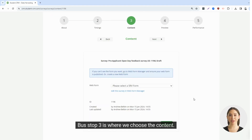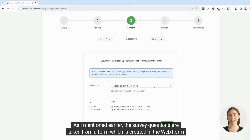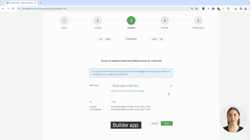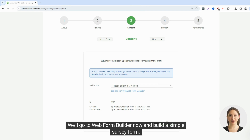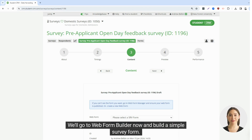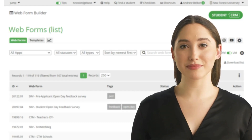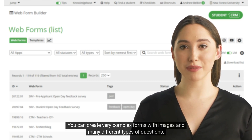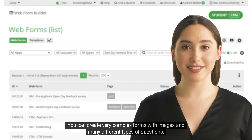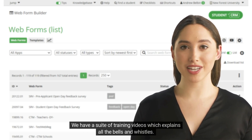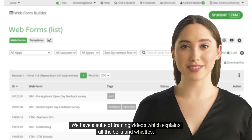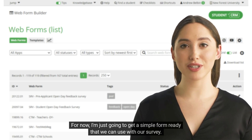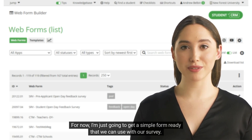Bus stop 3 is where we choose the content. As I mentioned earlier, the survey questions are taken from a form which is created in the web form builder app. We'll go to web form builder now and build a simple survey form. The web form builder app is one of our most powerful yet intuitive apps. You can create very complex forms with images and many different types of questions. We have a suite of training videos which explains all the bells and whistles. For now, I'm just going to get a simple form ready that we can use with our survey.